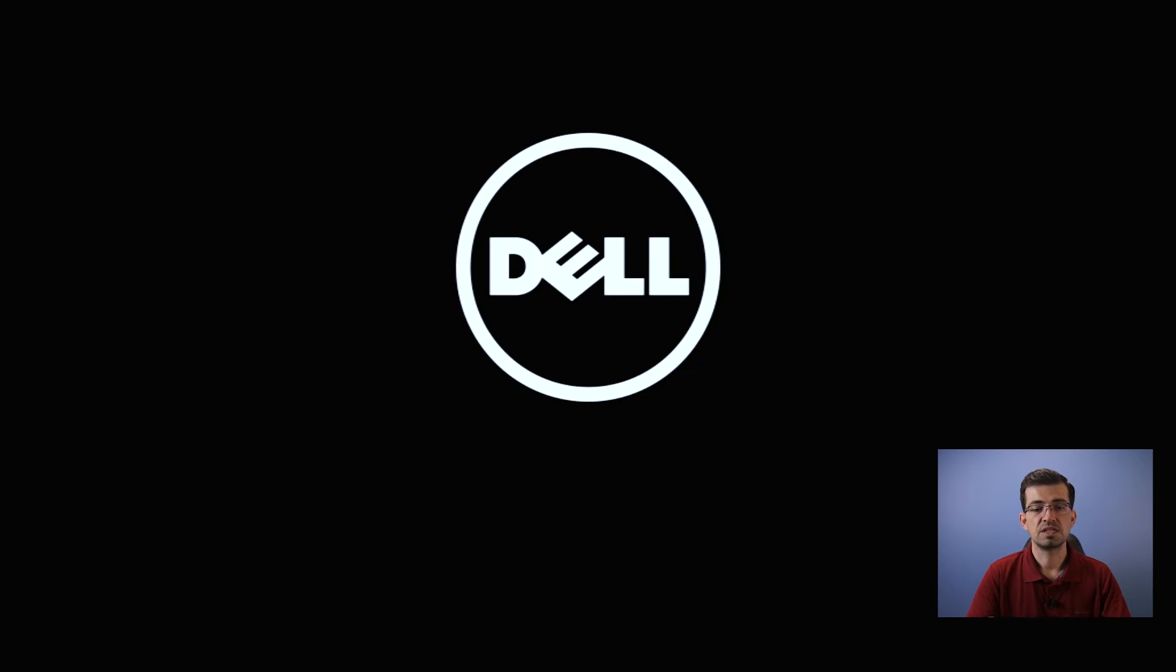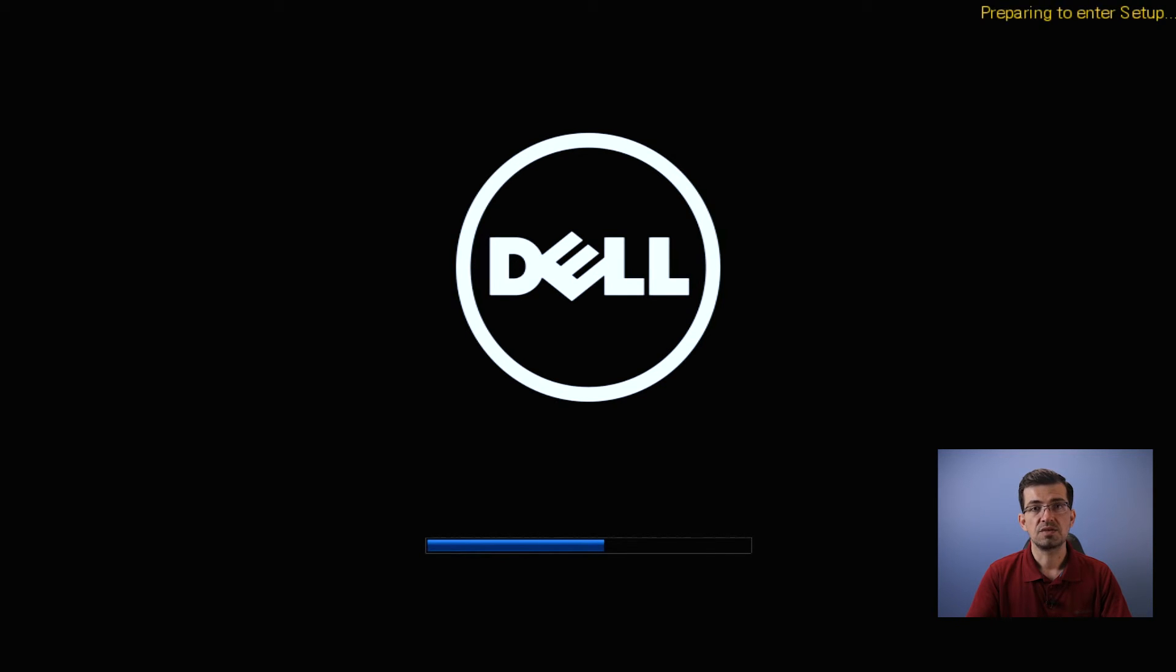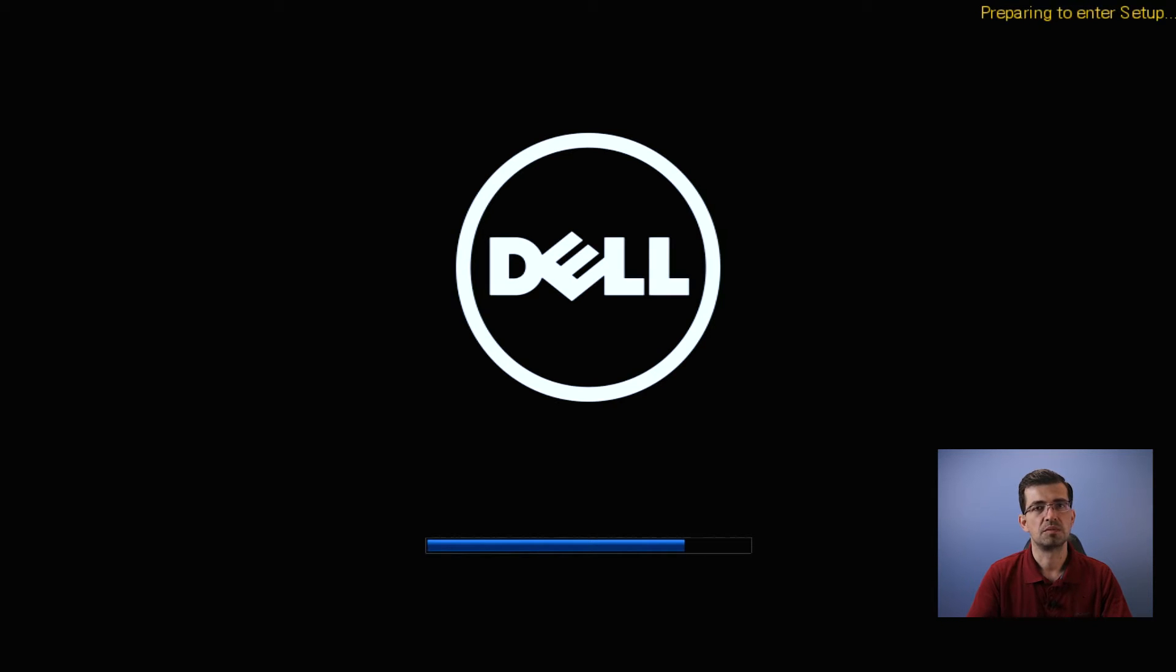I'm going to turn it on. When you see the Dell logo, just press F12. In case you have a different computer, it might be a different key to go to this option, maybe F2, but in our case it's F12.